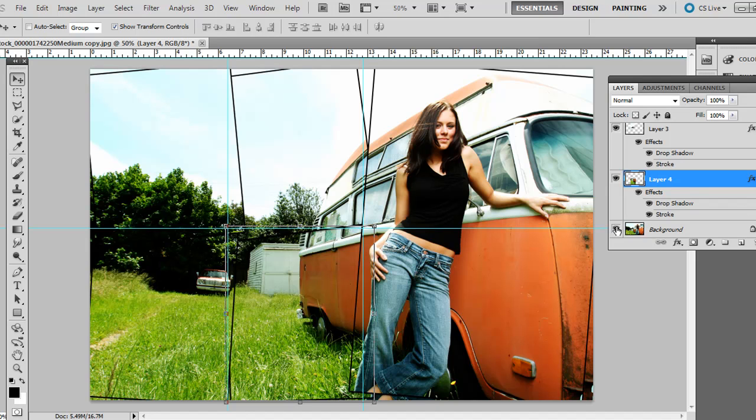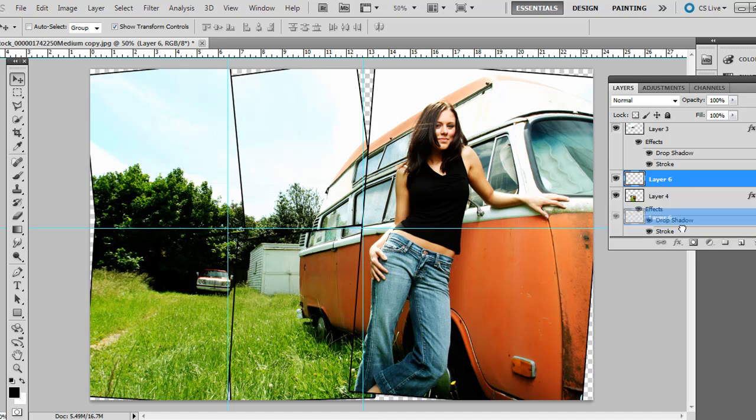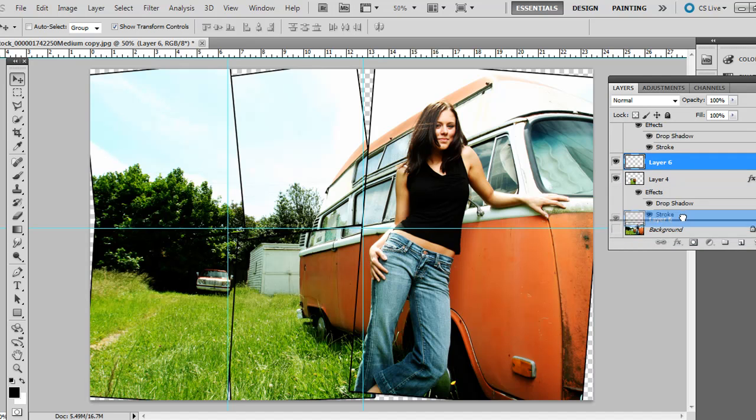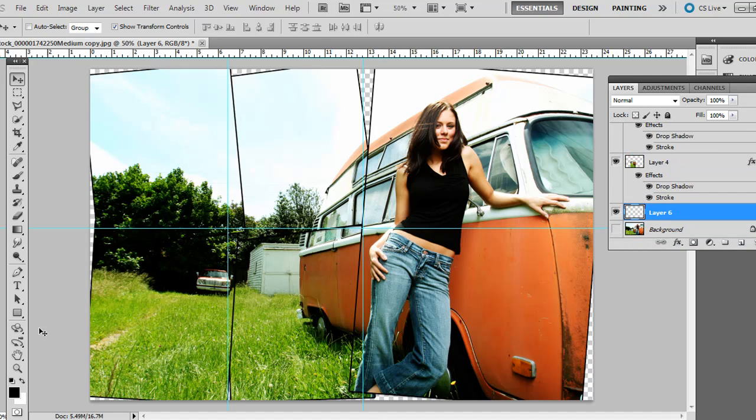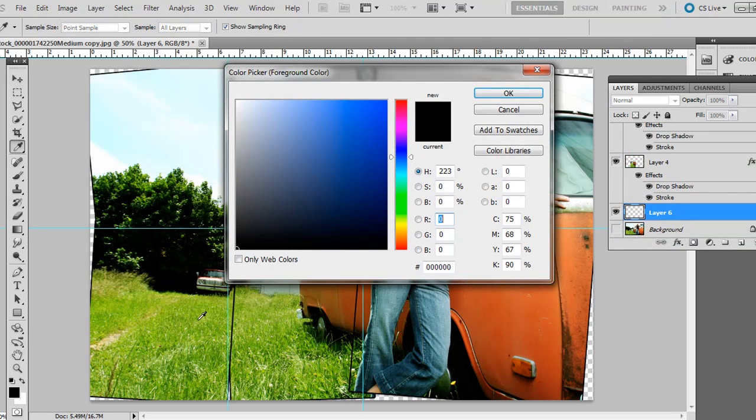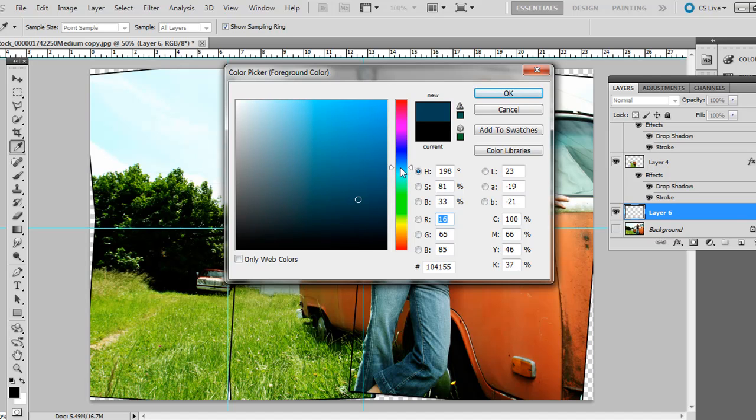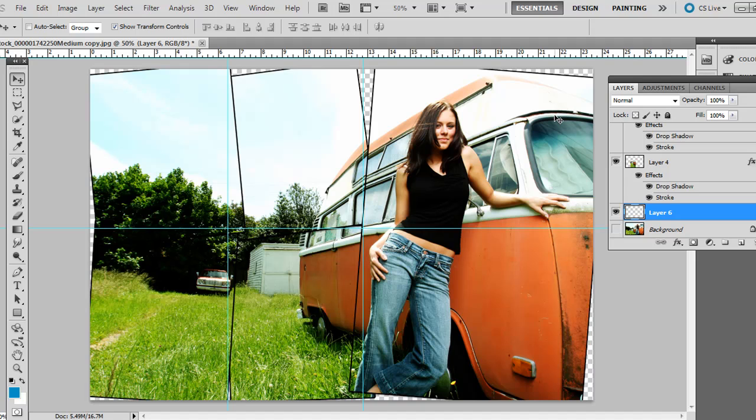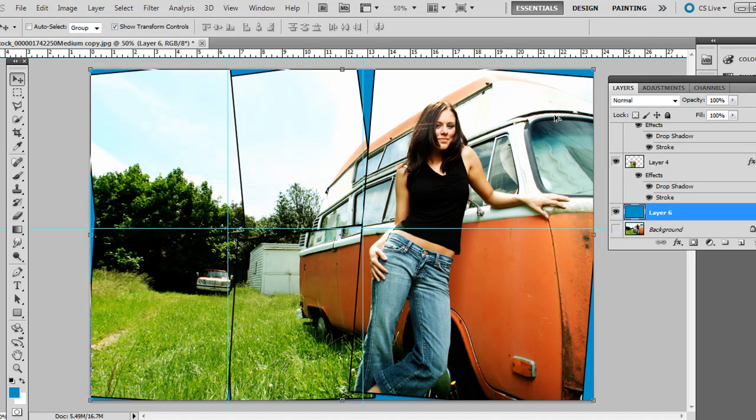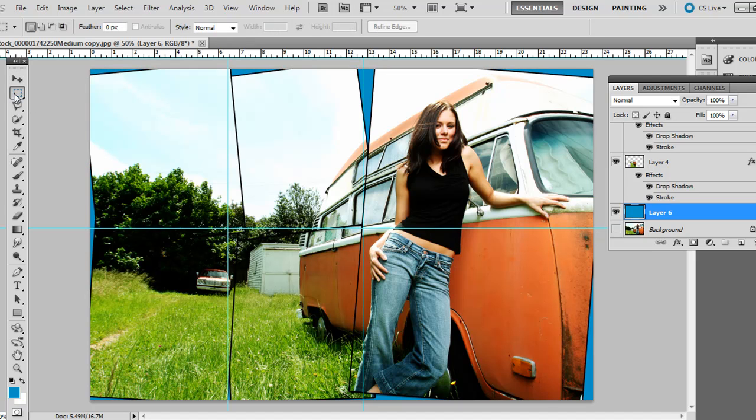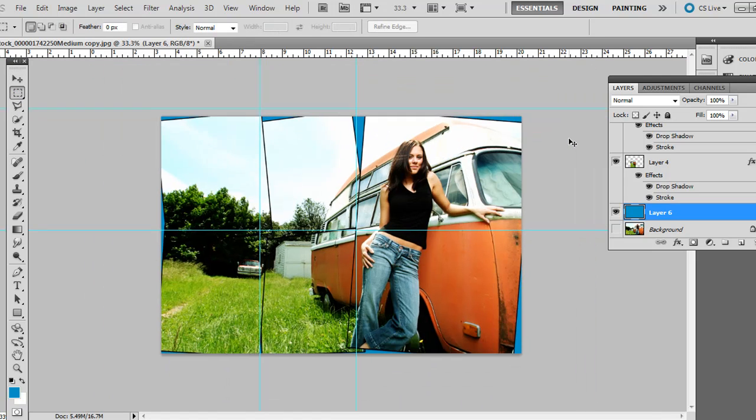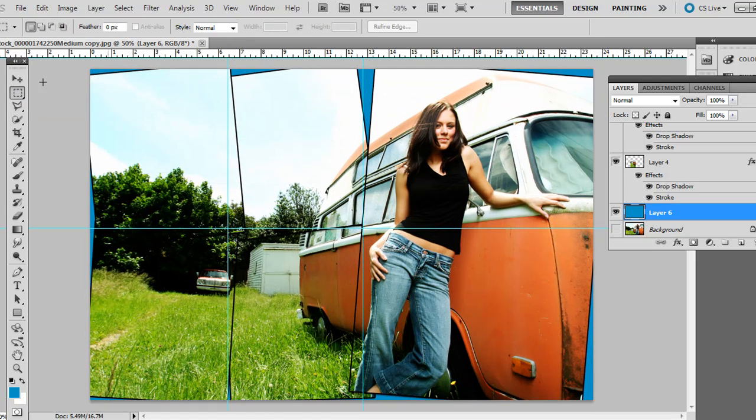Last thing is, background layer, just click the icon, create a new layer, drag it below all the other ones except the background. And choose some kind of color. You can pull it, for the foreground color, you can pull it from the photo if you want. Or you can just select one that you think matches. Press Alt-Backspace on the PC or Option-Delete on the Mac. And I'll fill that bottom layer. And then we have a nice collage look.